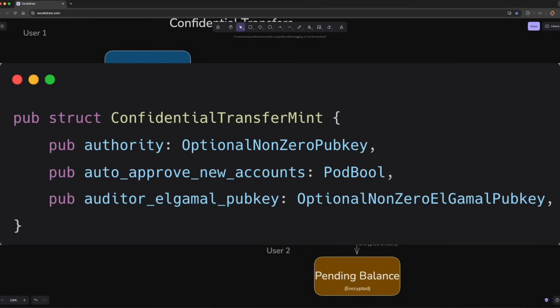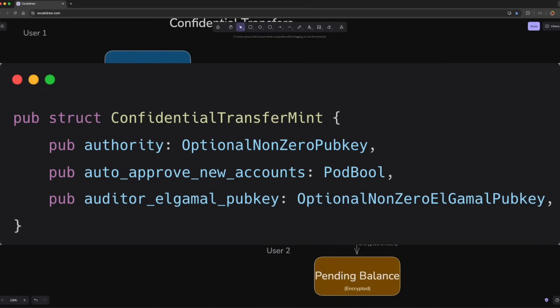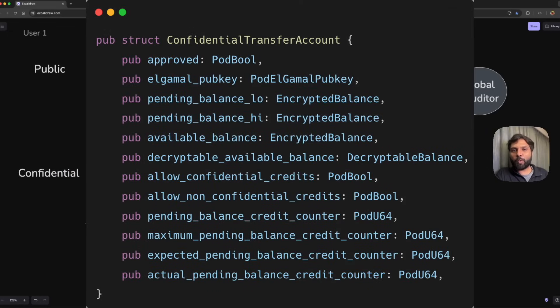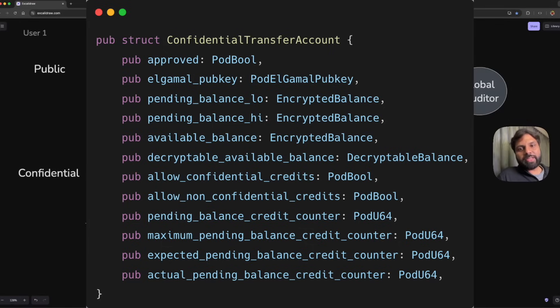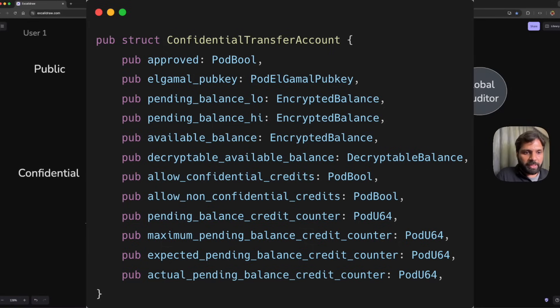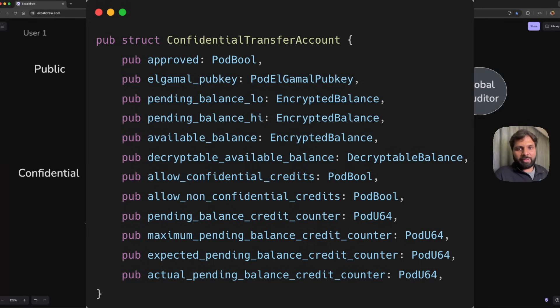This is how the confidential token account looks like, which is a little bit more complex than your standard token account. The key differences are: it uses ElGamal public key for encryption, which is separate from the owner's public key; contains encrypted balances rather than having plain text amounts.